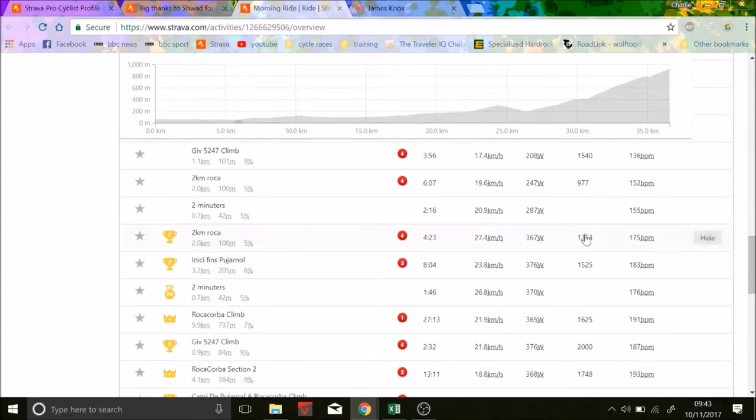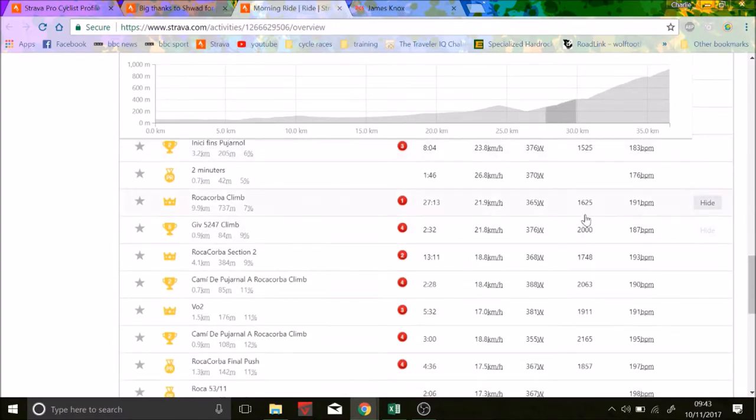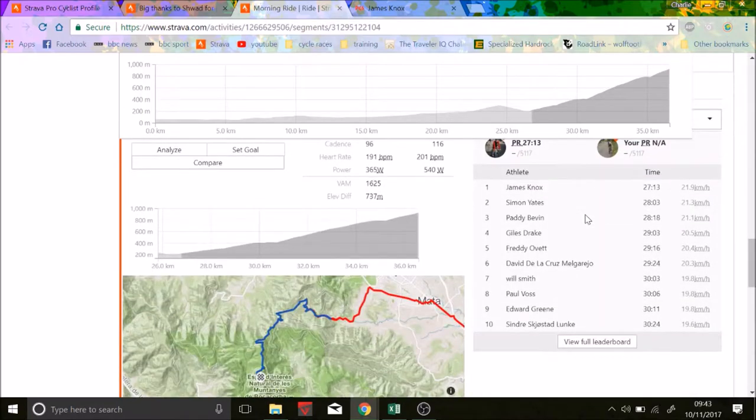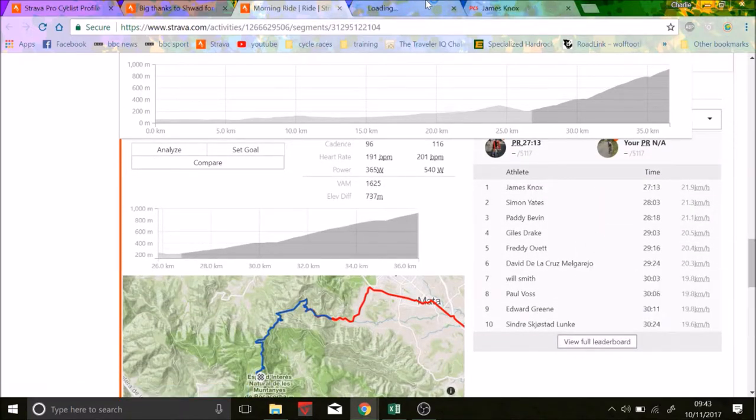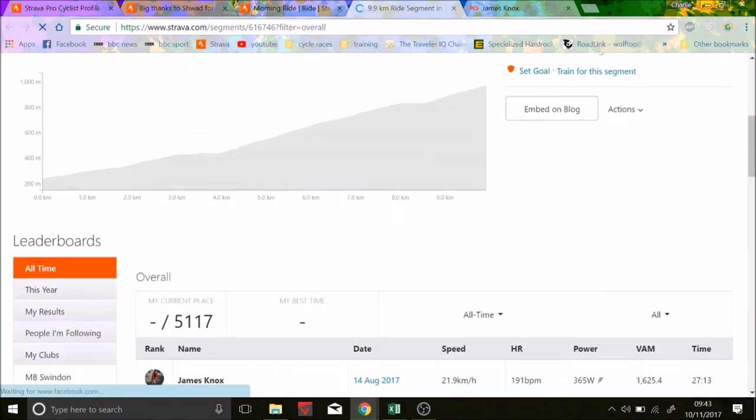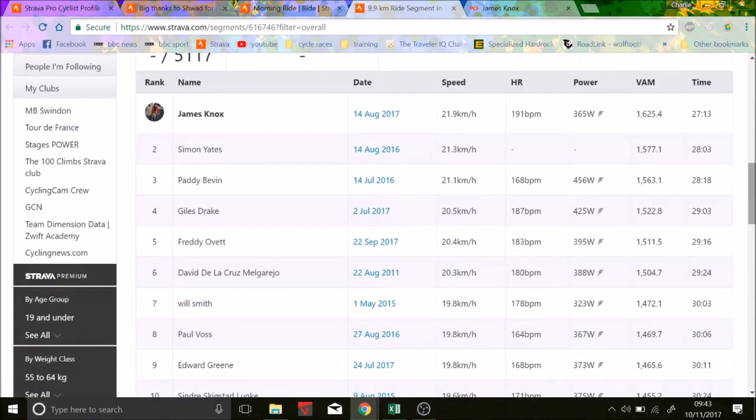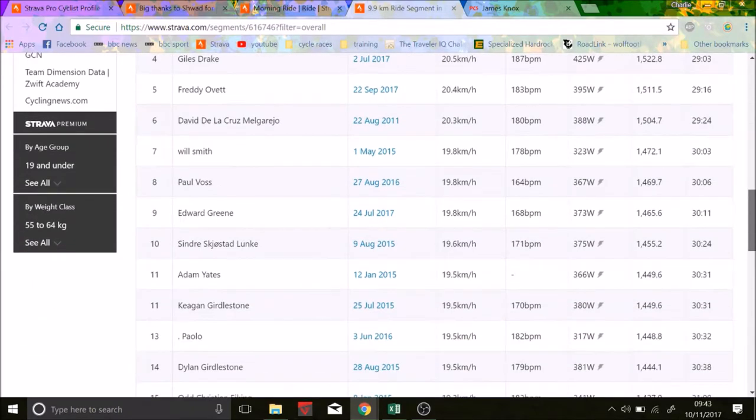So yeah, he got the King of the Mountain. If you look at the top 10, I mean, it's absolutely insane, the people on the top 10. So Simon Yates, Simon Yates is second in post-power. Paddy Bevan, 460 watts for half and half, bloody hell. You see some insane numbers. Giles Drake, never heard of him. David De La Cruz, Adam Yates. So Adam Yates hit 366 watts in 2015.